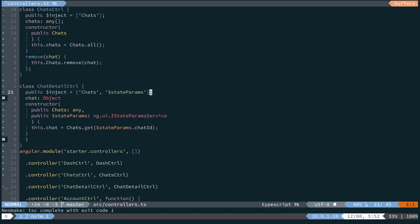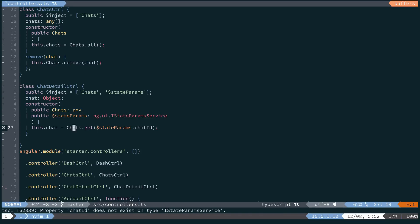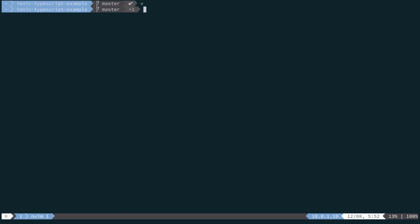So we'll save. We will go ahead and run ionic serve.